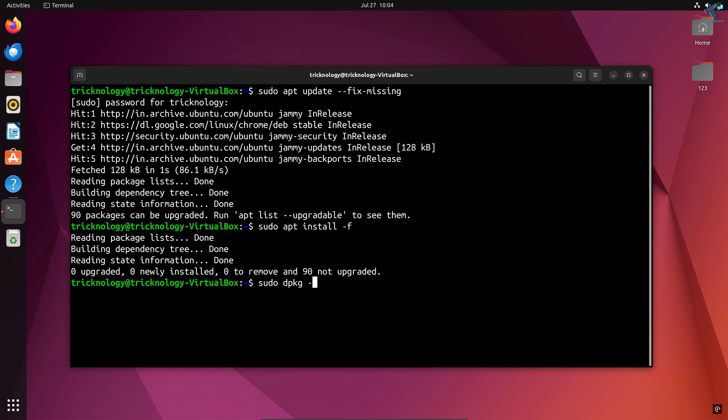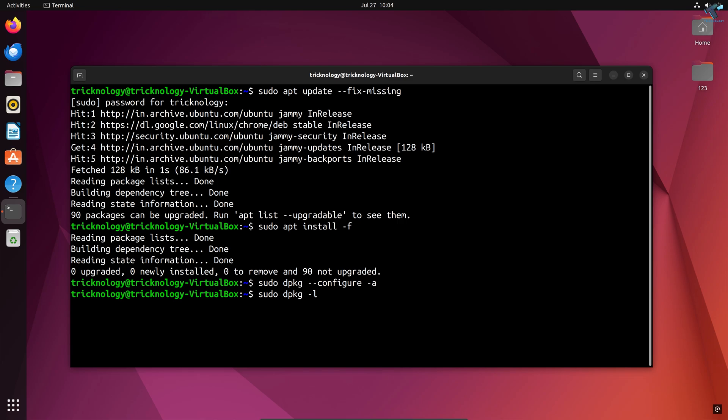For that, you need to type: sudo dpkg --configure -a. Then type: sudo dpkg -l | grep ^..r. After that, press enter.